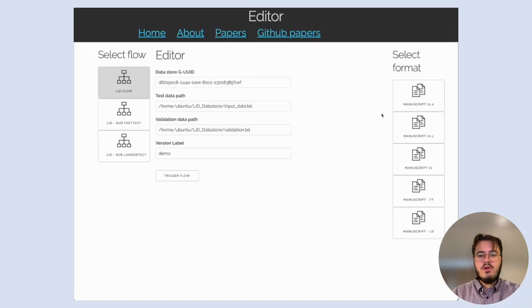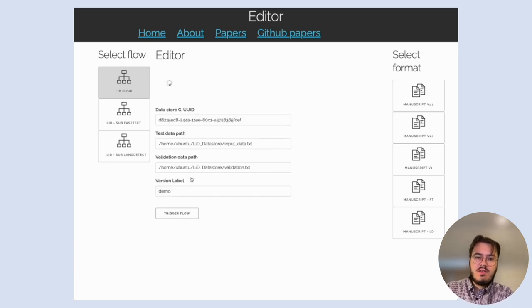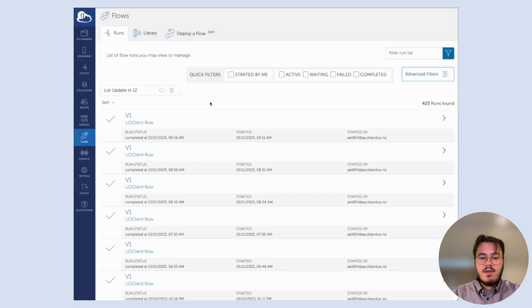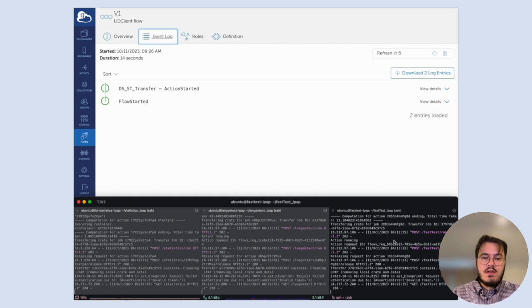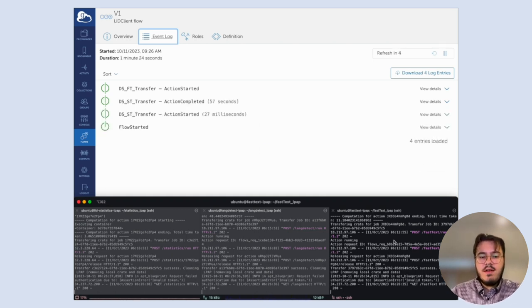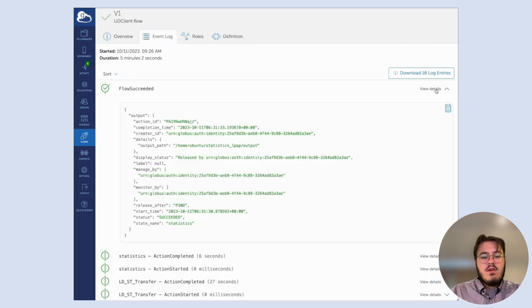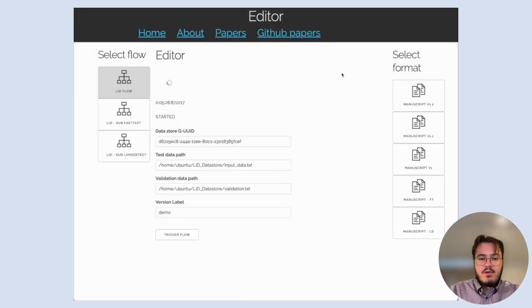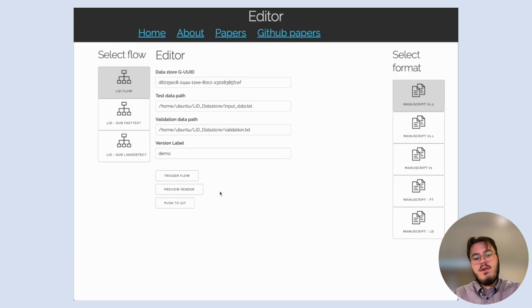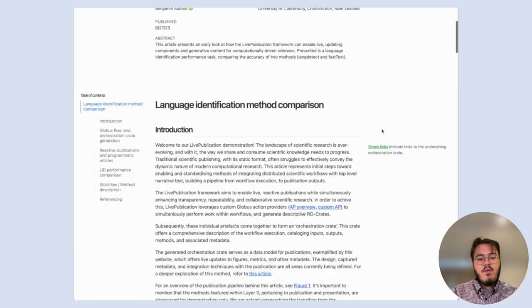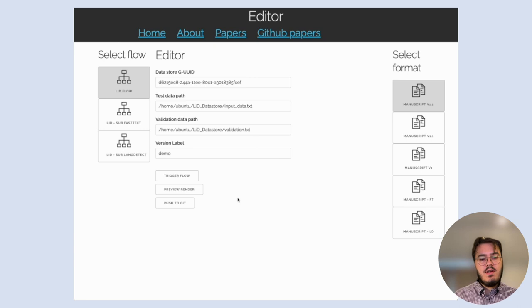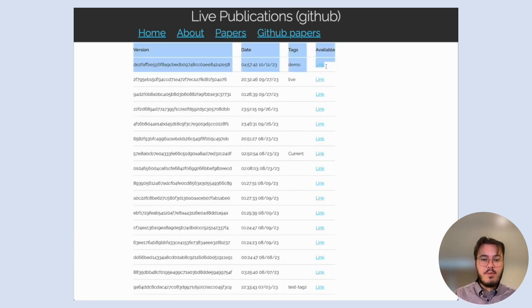Here is a quick demonstration of an early version of live publication, where we manually trigger the compilation of a manuscript to a data model — usually this happens automatically, but slowing it down is useful for demonstration purposes. Here's the Globus platform, where people collaborate and access the same flow execution, executing our live publication action providers. We wait for the distributed step crates to be uploaded to the orchestration server to generate the orchestration crate. Once done, we can select a manuscript version and preview or render the publication. If happy with the render, we can push that version to GitHub — an early look at how Git versioning can be used with live publications.